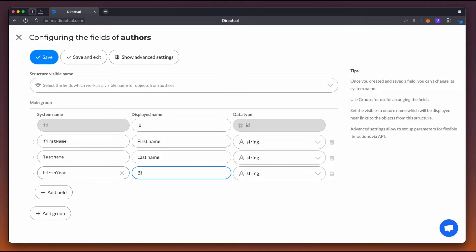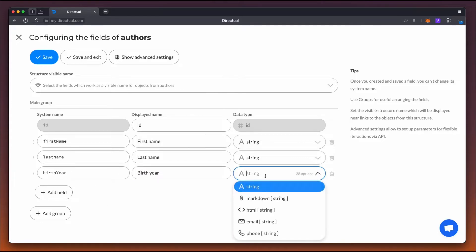The field with the year of birth should be of the number type. In this example, it should be a positive number.